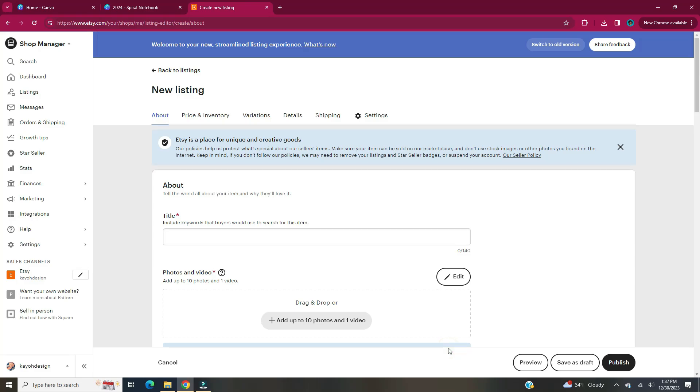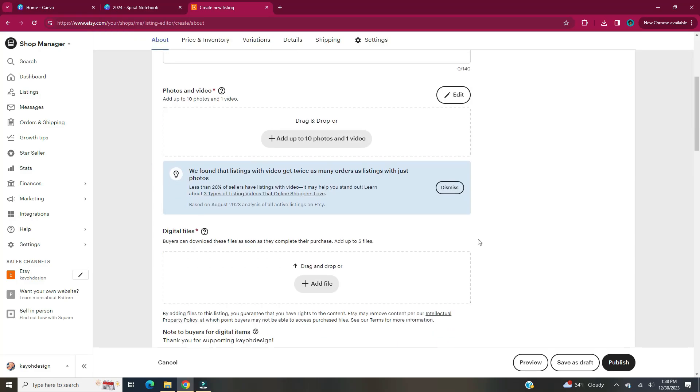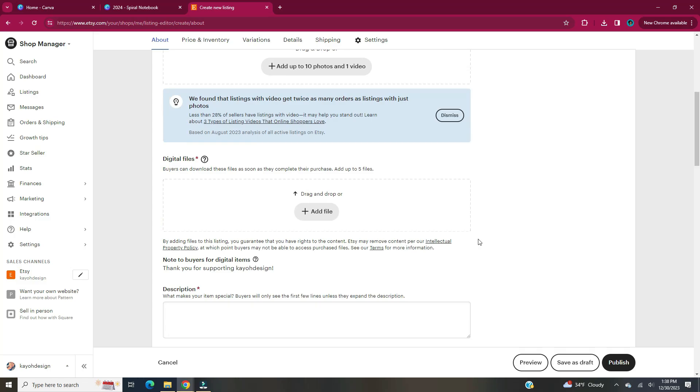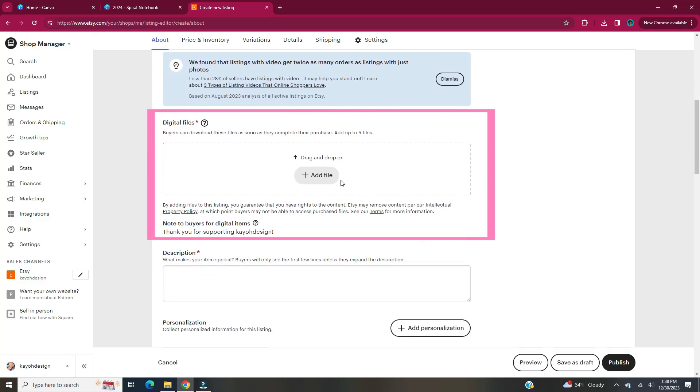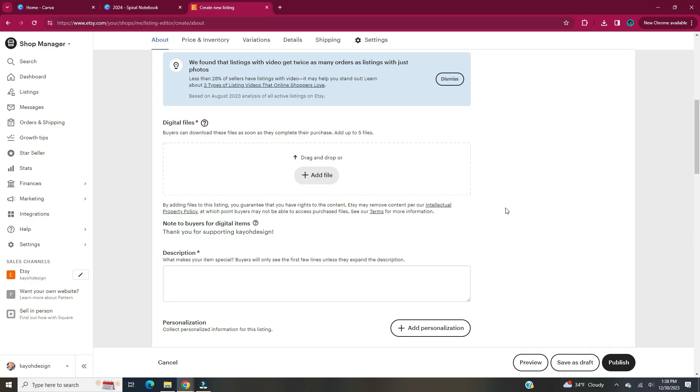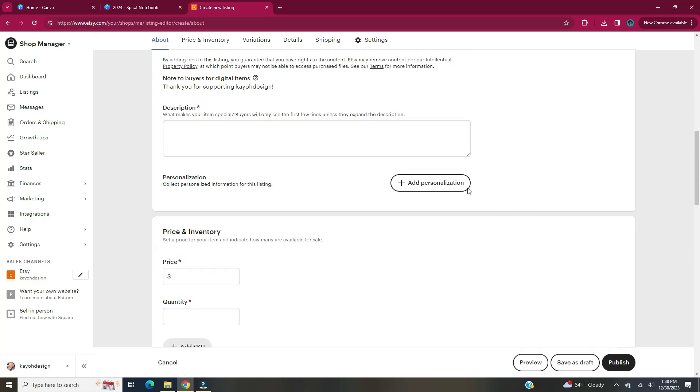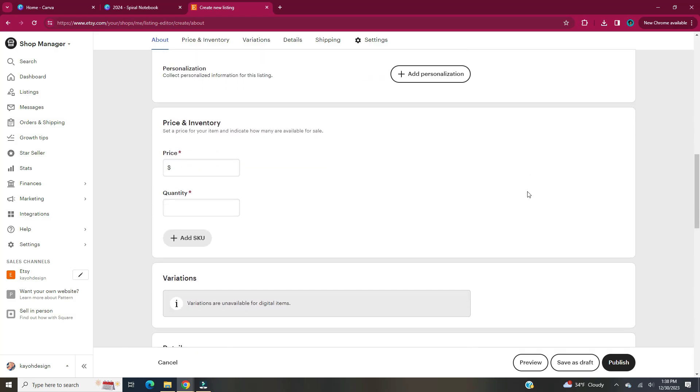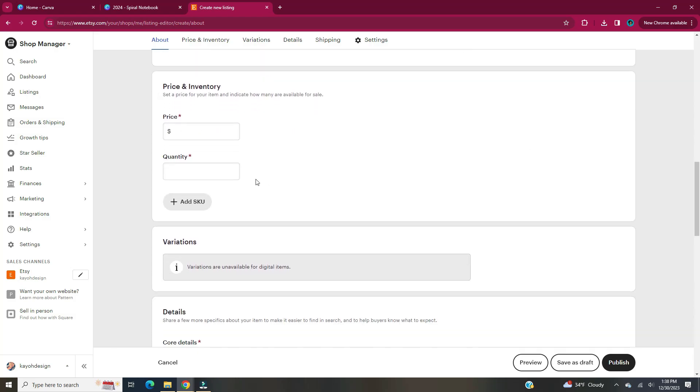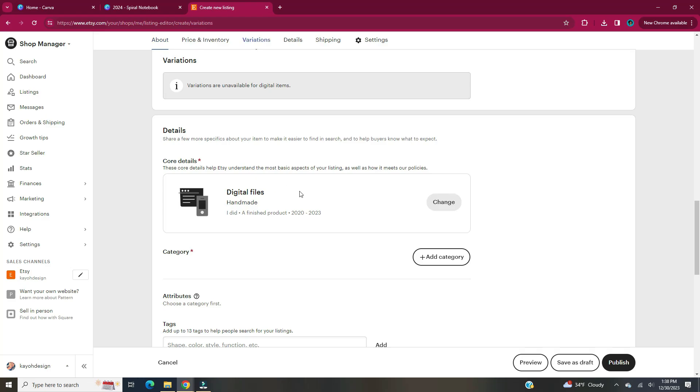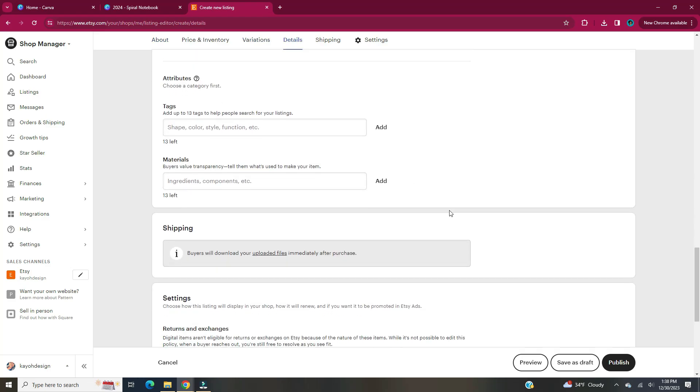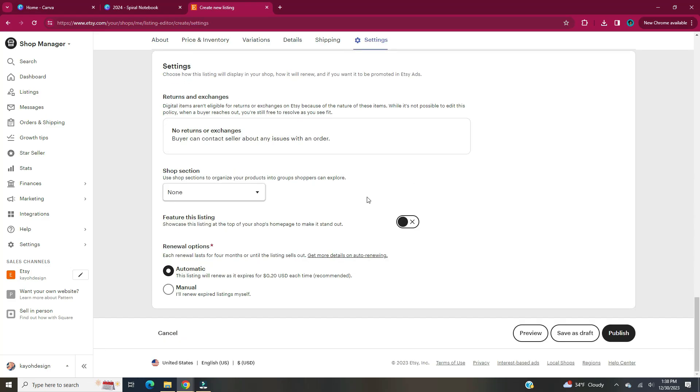Now you just have to put a title, photos and video, add the files that your buyers can download once they complete their purchase. Here's where you're going to upload that PDF that we just downloaded from Canva. Your description, your item's price, the category that it will fit under, tags, your materials used, your settings, and your renewal options. Once you have all of your information about your new listing, hit Publish.